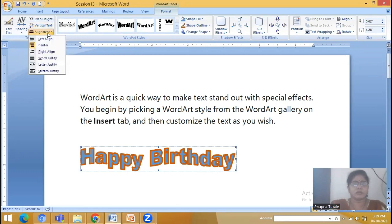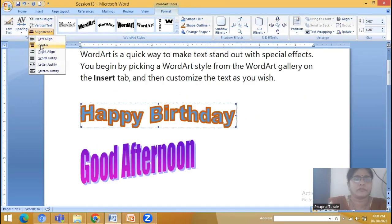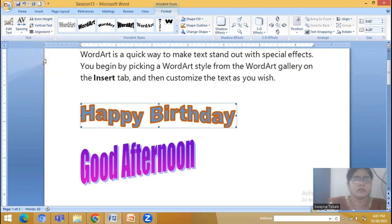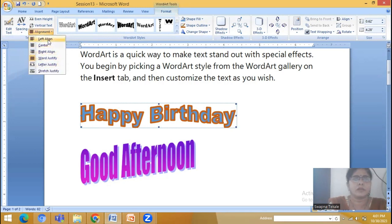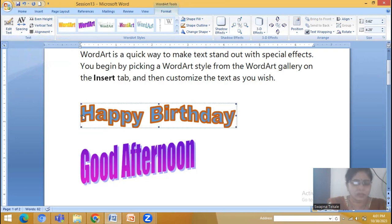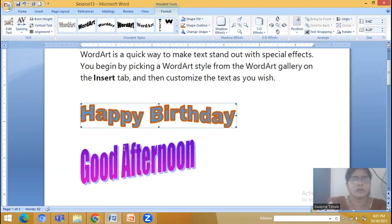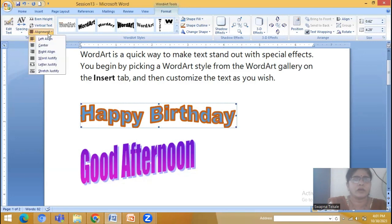The next option is Alignment. This controls how the lines of a multiline Word Art should be aligned. So if you select right align, justified, or left align — whenever there are more than one line of Word Art, then only it will affect the alignment.